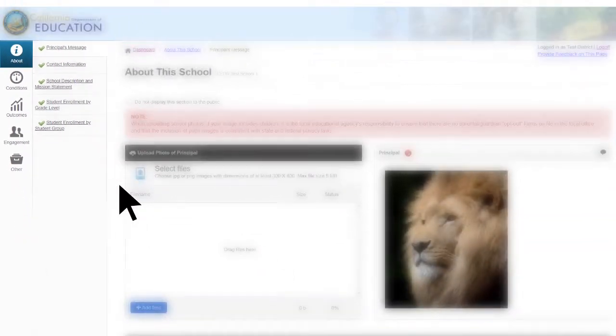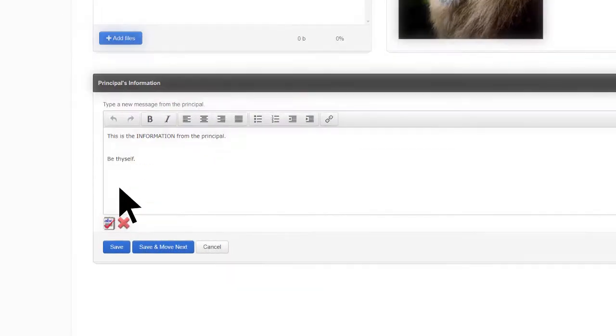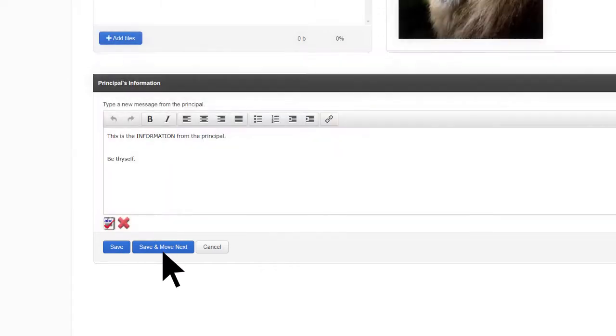As you select the function of any section, the subsection for that section becomes available. Complete and press the Save or Save and Move Next button for each subsection.